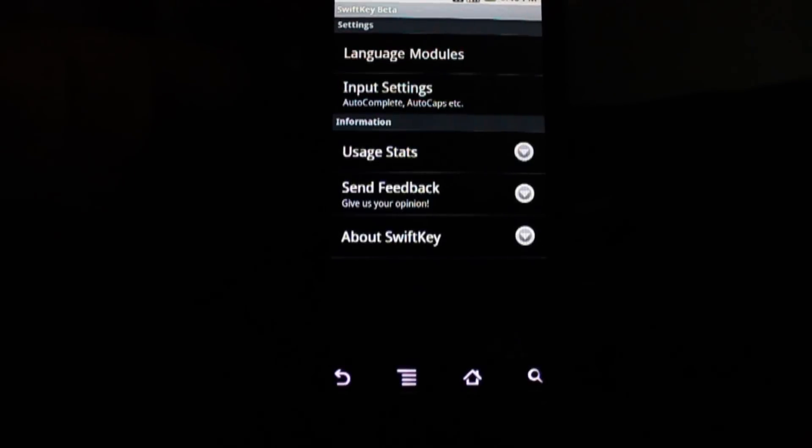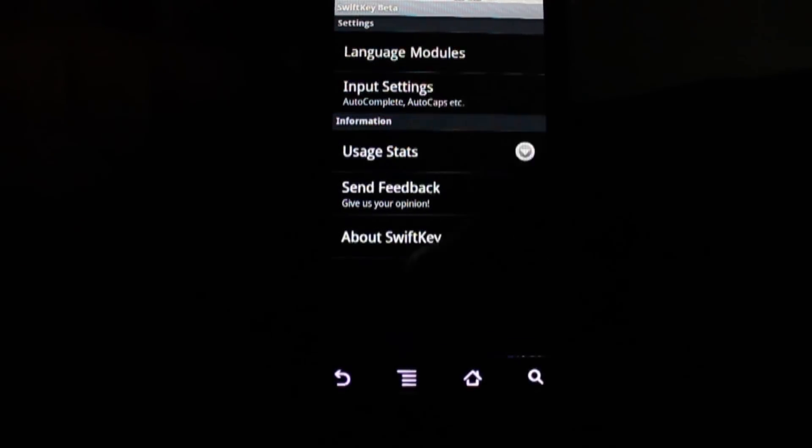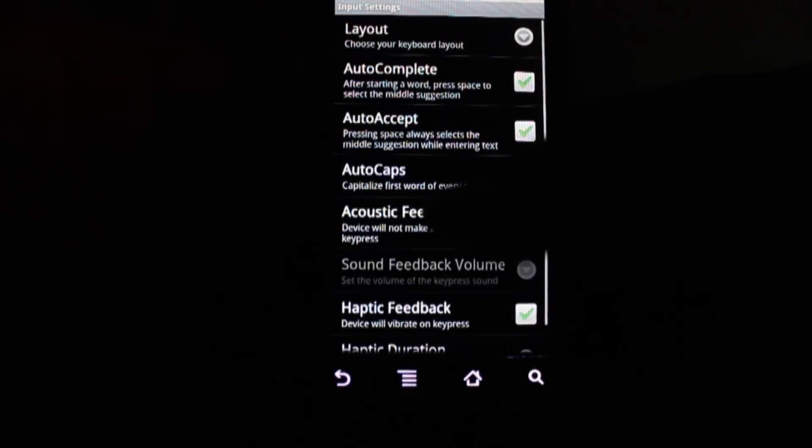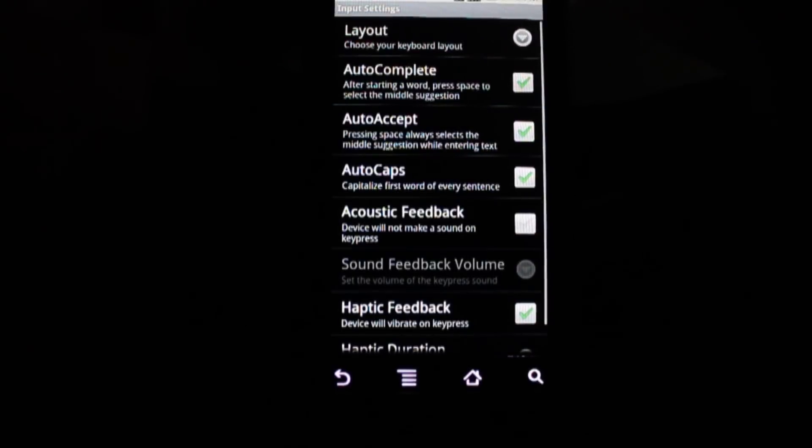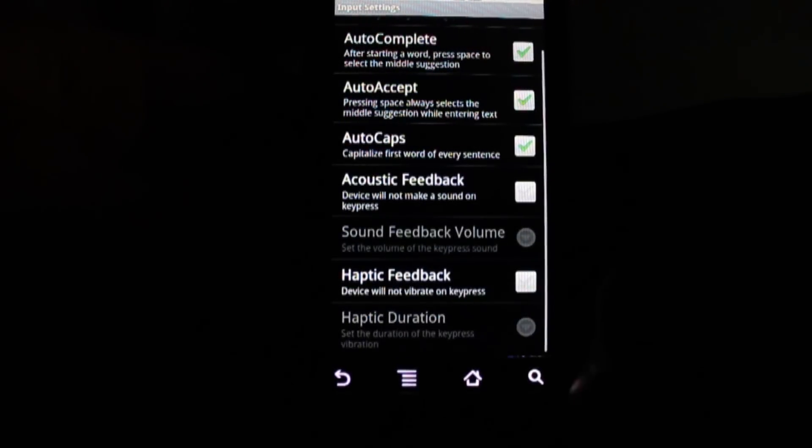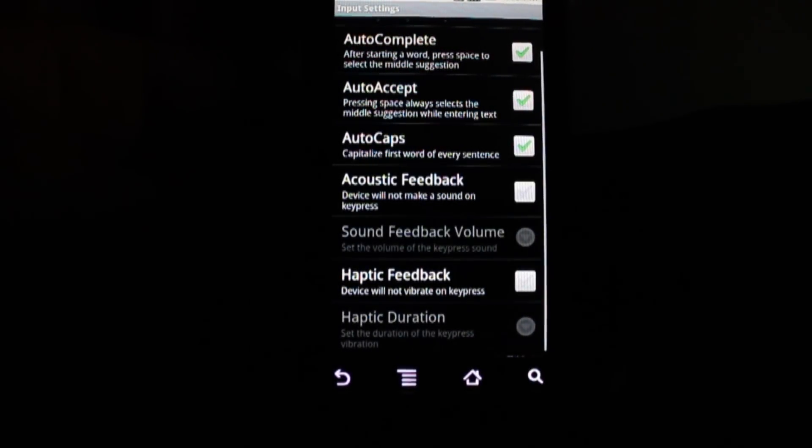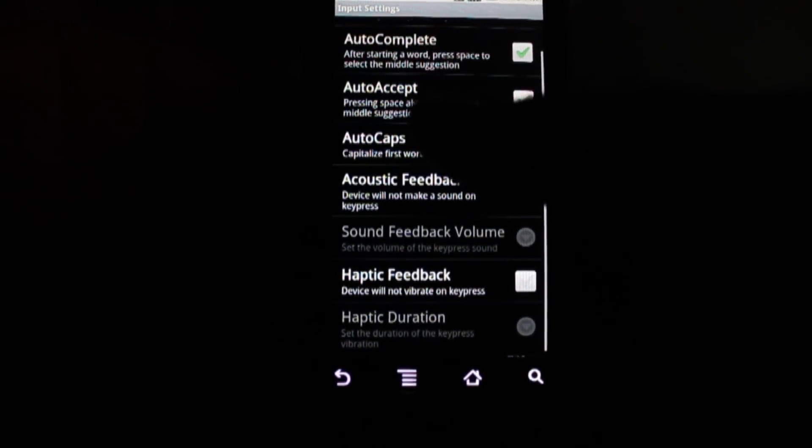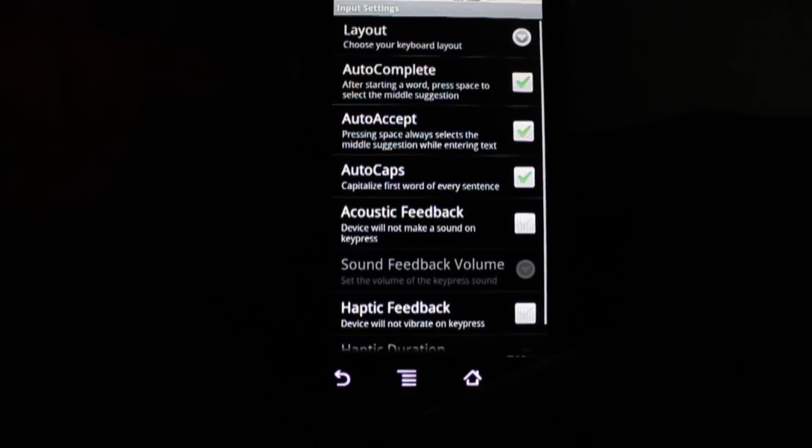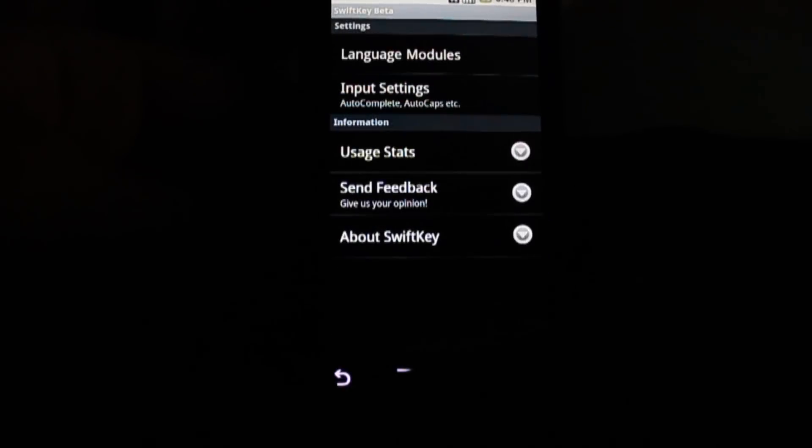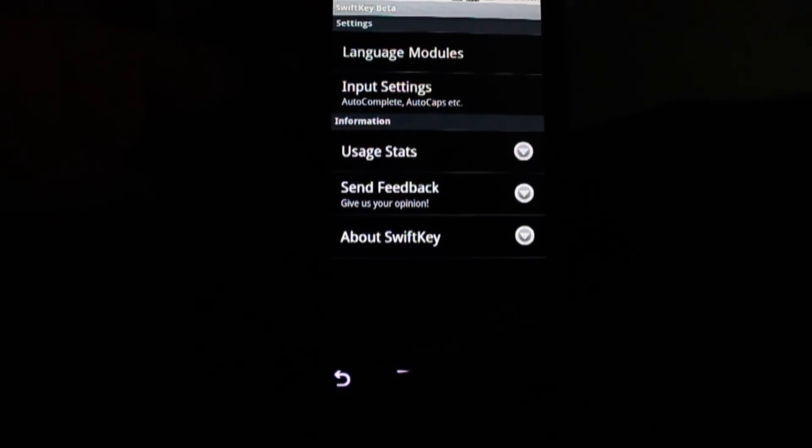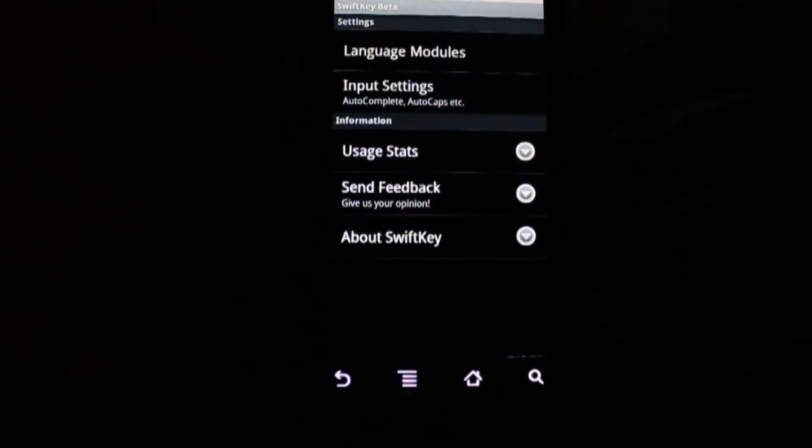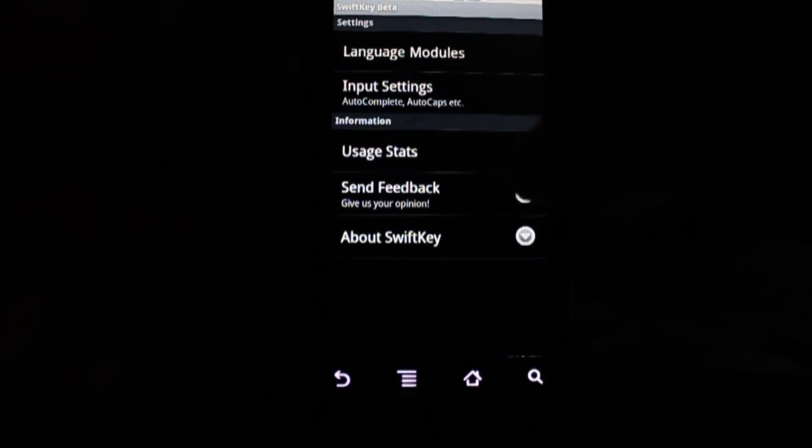As we can see in the settings, there really aren't that many. You can choose to have it auto-complete and give it haptic feedback or acoustic feedback, but other than that, there's not that many settings. You can change your language, and it will download the language modules for you.